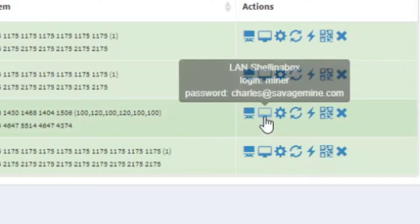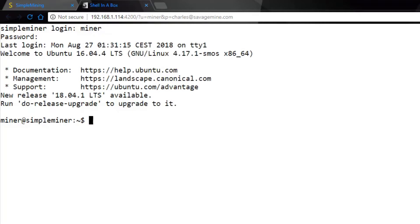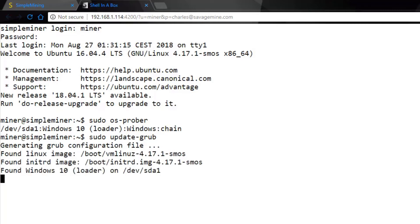Click on LAN Shell in a Box for the appropriate rig that you're trying to configure. Enter in your username and your password. Then you're going to enter in: sudo os-prober — just to see what operating systems Linux sees, to make sure it sees the SSD or the Windows 10 installation. You can see right here it does. Now type in: sudo update-grub and press Enter. It's going to update the grub configuration file.